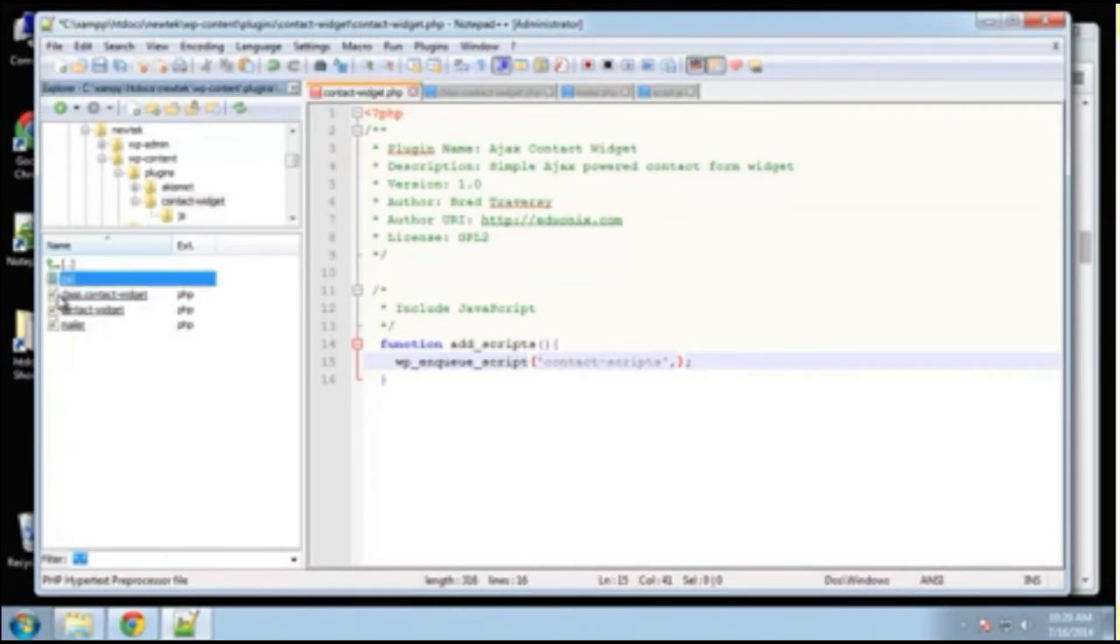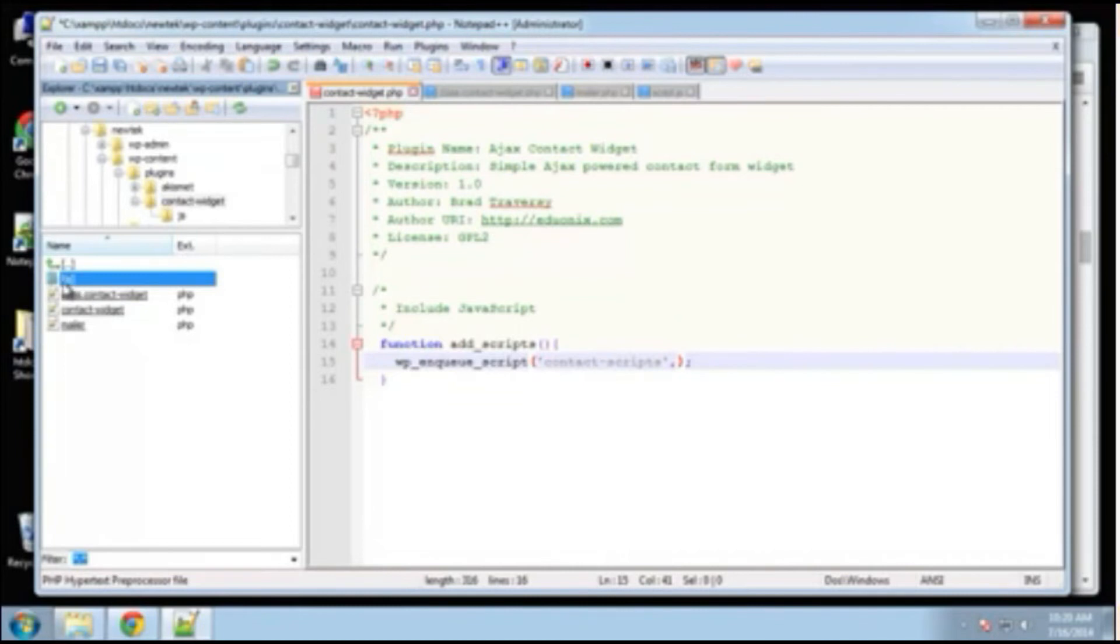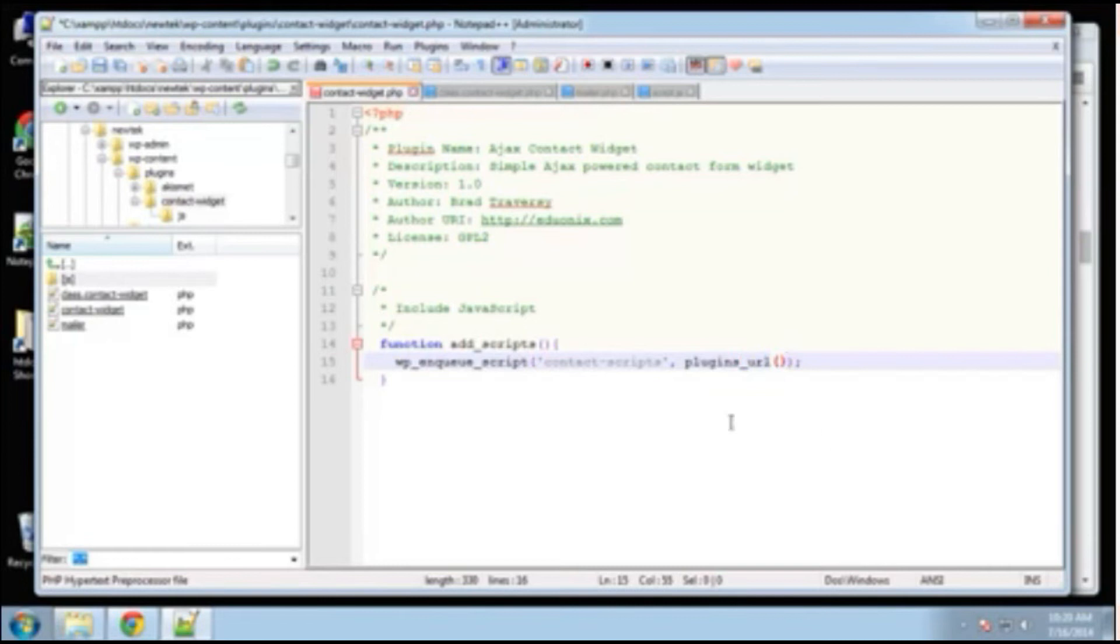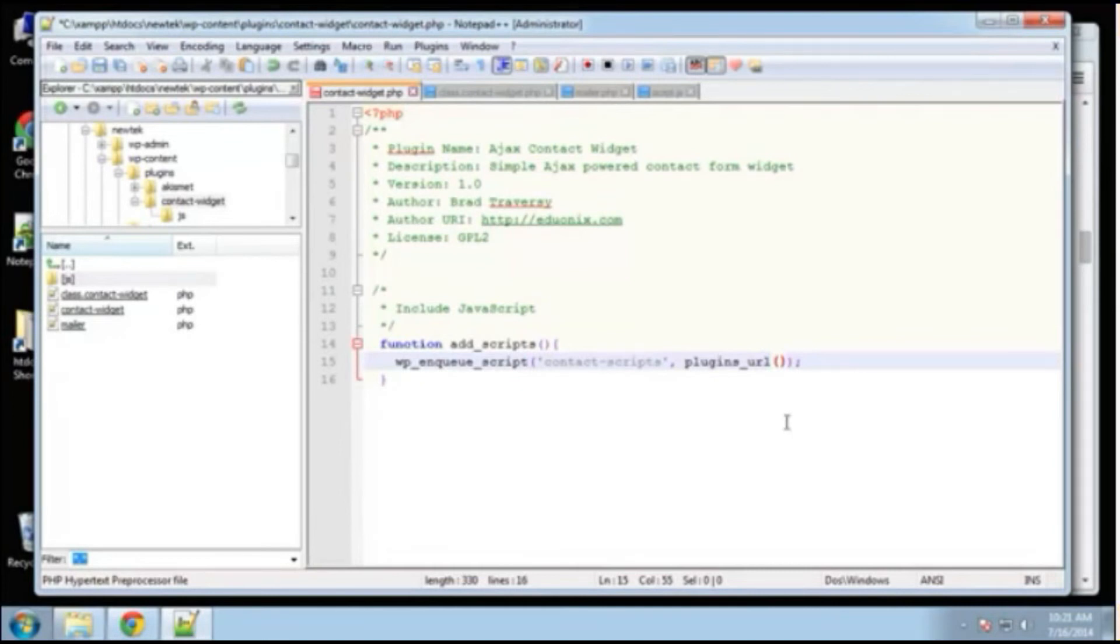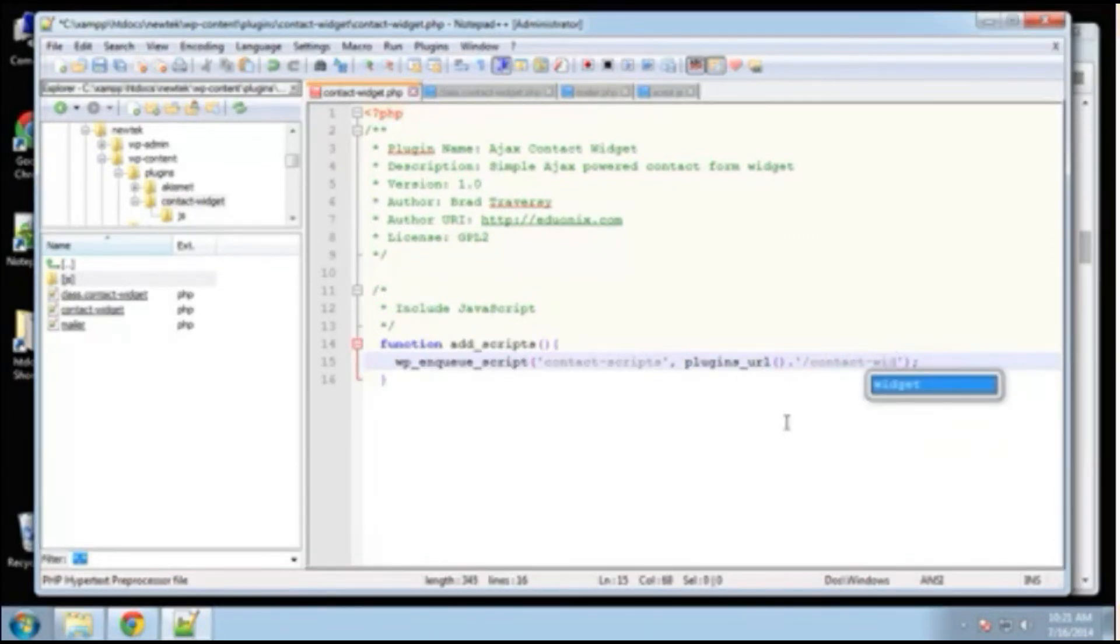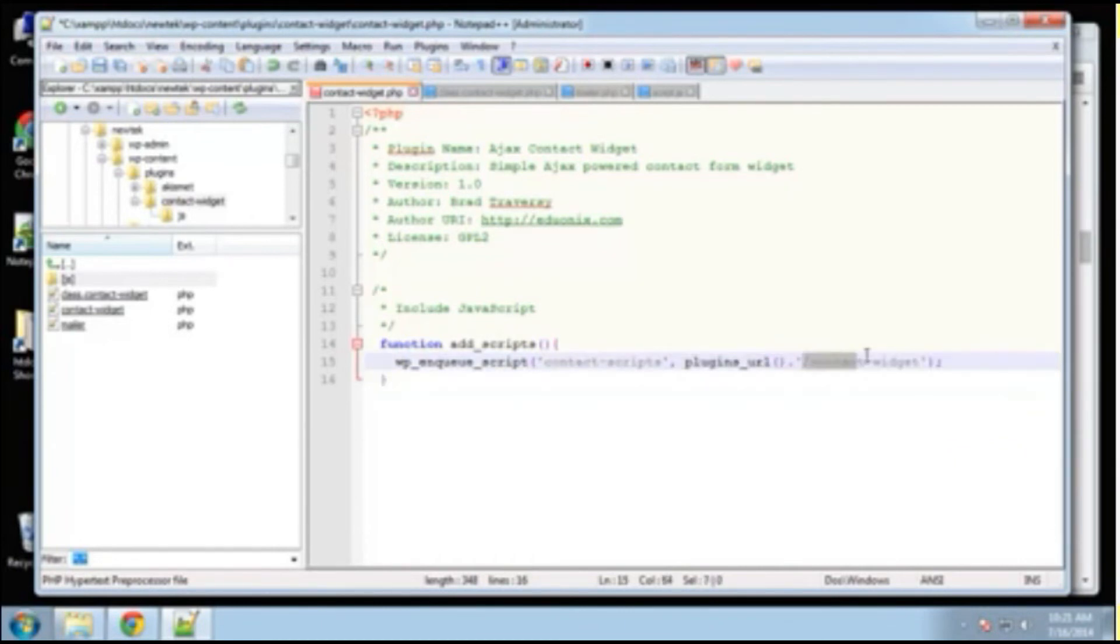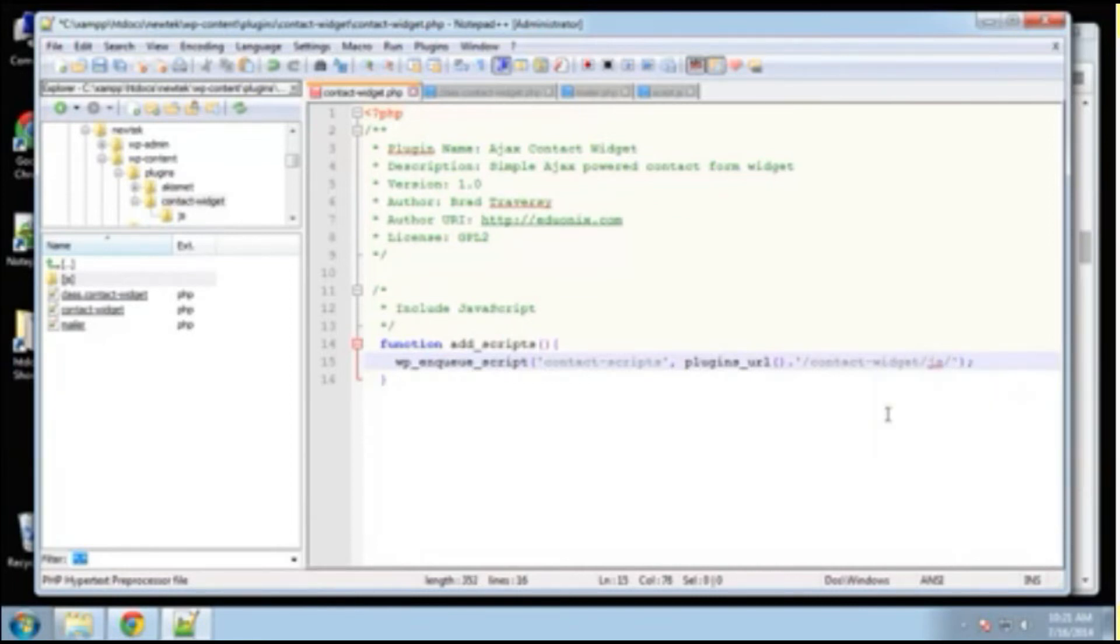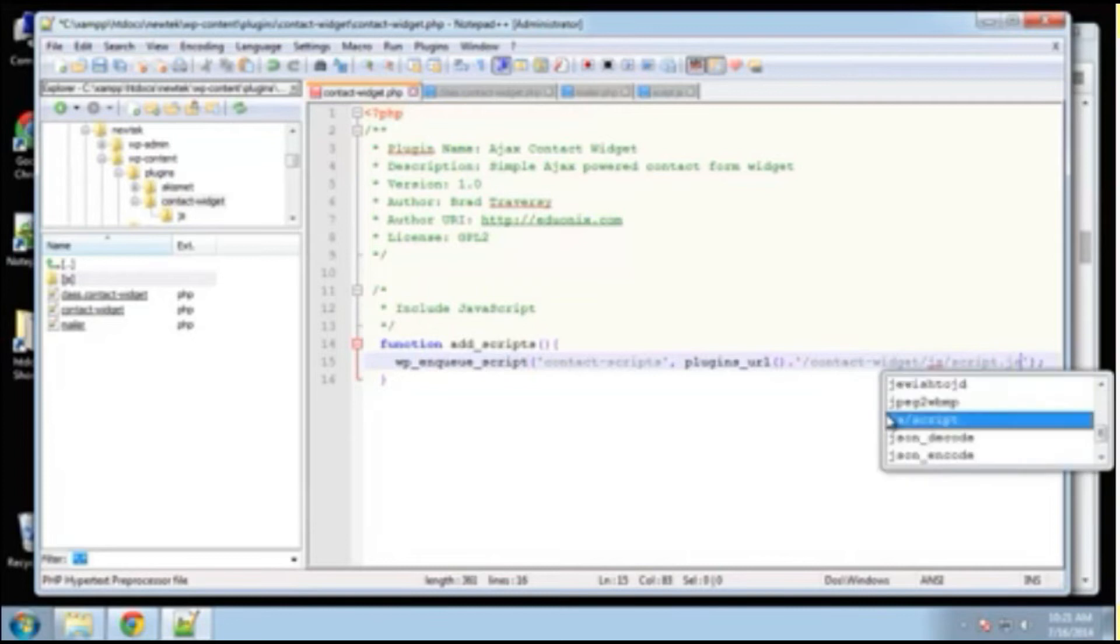All right. And then the next parameter, we're going to point to the script file. Now ours is in our JavaScript folder, inside of our plugin folder, but we need to actually specify the whole path to our script. All right. So we can use this built-in function, plugins underscore URL, and that's going to give us the path to our plugins folder. All right. And then after that, we want to concatenate and I'm going to say slash contact widget. Okay. So to the plugins directory and then slash contact widget. So that would make us, that would put us right in this directory, but we want to go to the JavaScript directory. So we're going to say JS slash script dot JS.